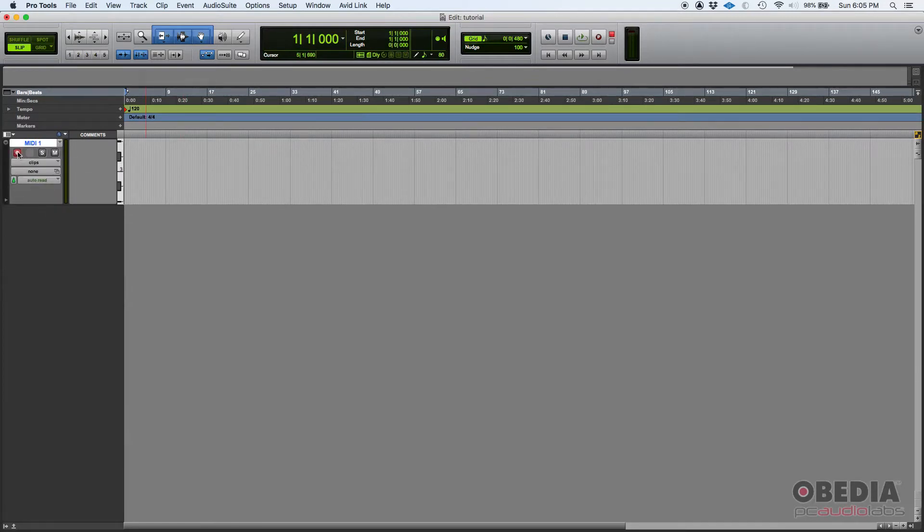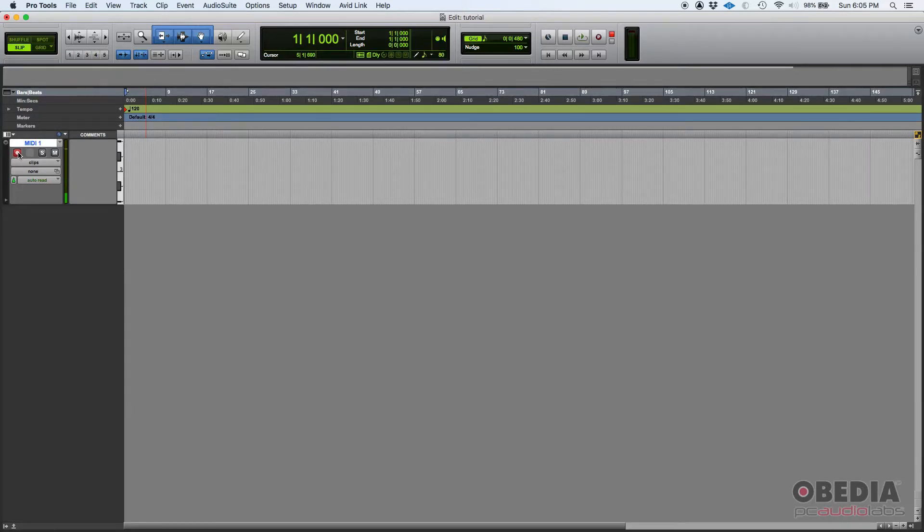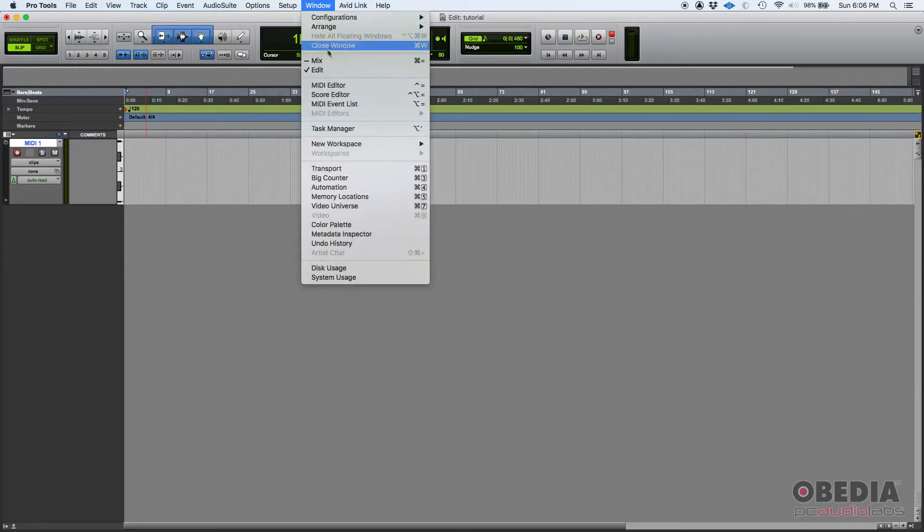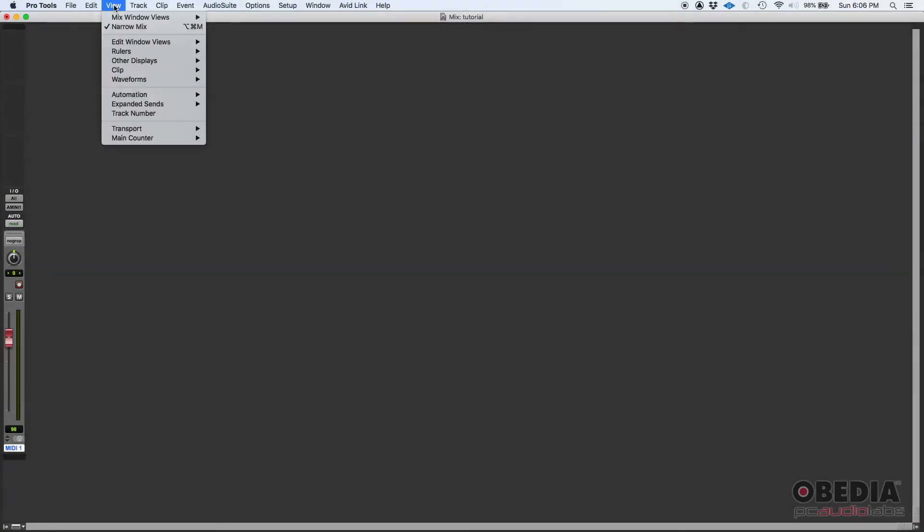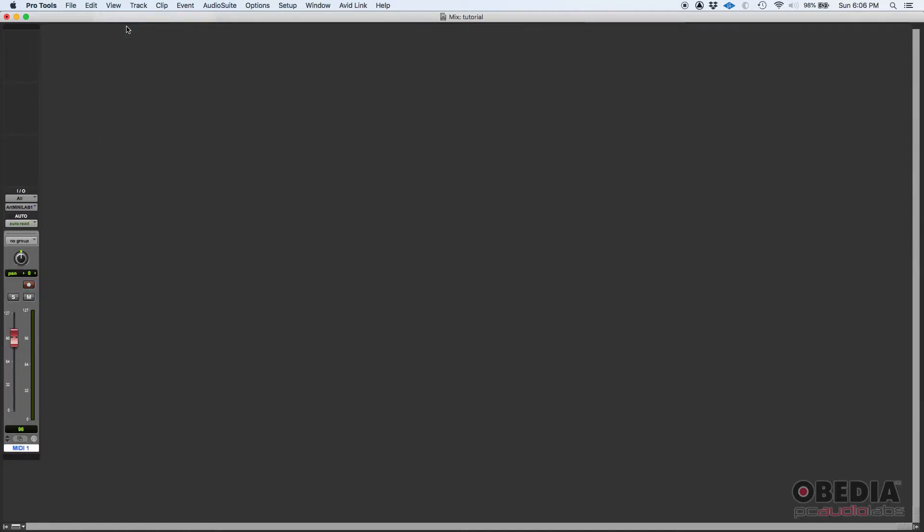If I record enable this track and I play my MIDI controller, we're going to see there's some information going on. If we go to the Mix window, and once again this is narrow, I'm going to make it wide by going View, Narrow, back to Wide. You can see here the meter.